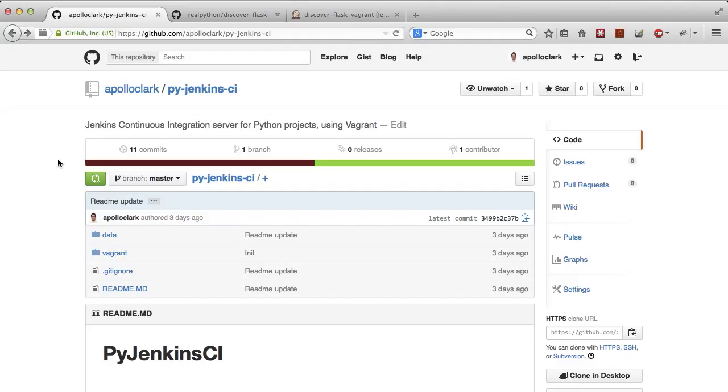In a future video, I'll show you how to integrate system monitoring using Nagios and Snort, as well as automatic security scans using Gauntlet.